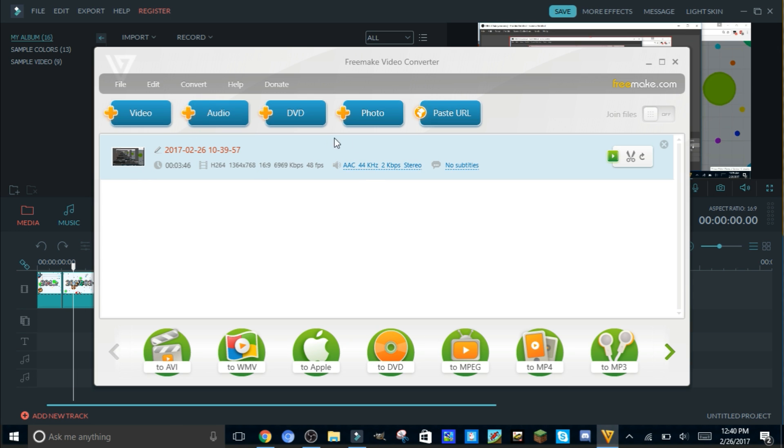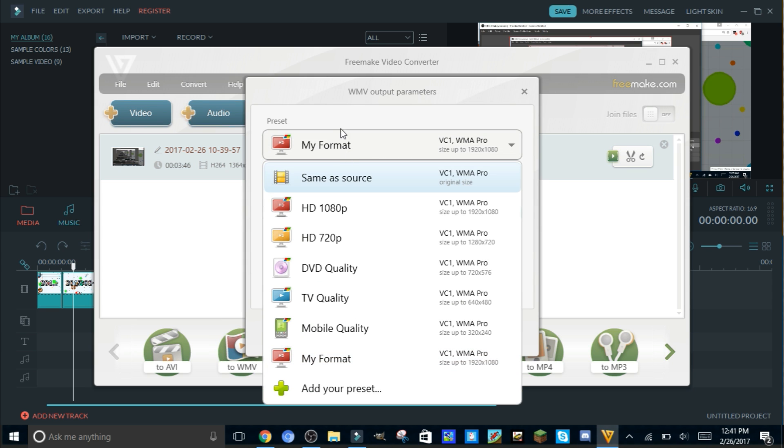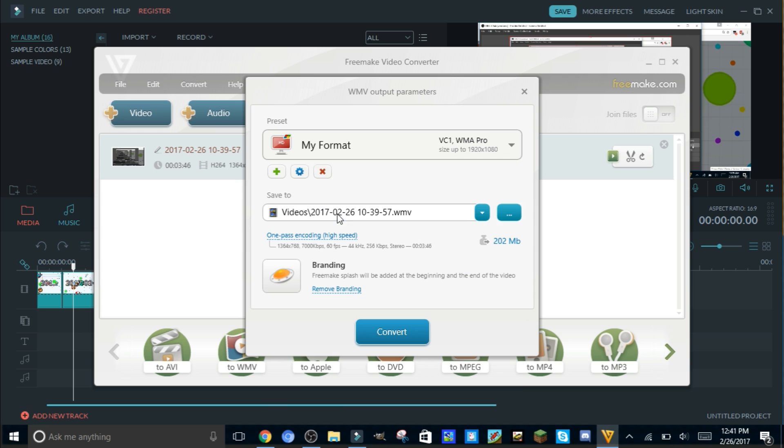Then you're gonna convert it to WMV, this format right here. Click on that, and this is my format that I use, but I'll show you what it looks like.